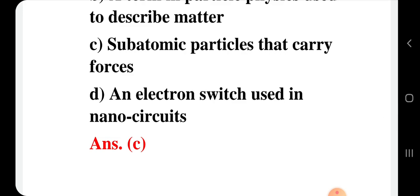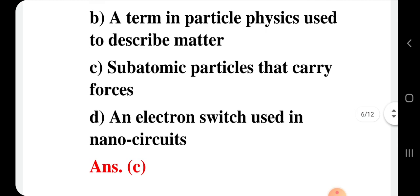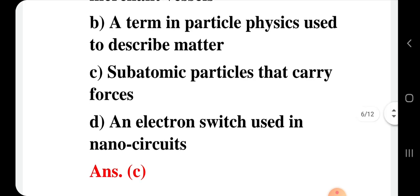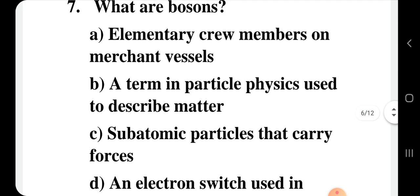The explanation for question 7: bosons are subatomic particles that carry or mediate force — they act as carriers. There are six elementary bosons. Gluons carry the strong nuclear force — this is very important. Questions on gluons have been asked in TIFR, IIT JAM, MSc entrance, and higher education examinations, so keep this in mind.